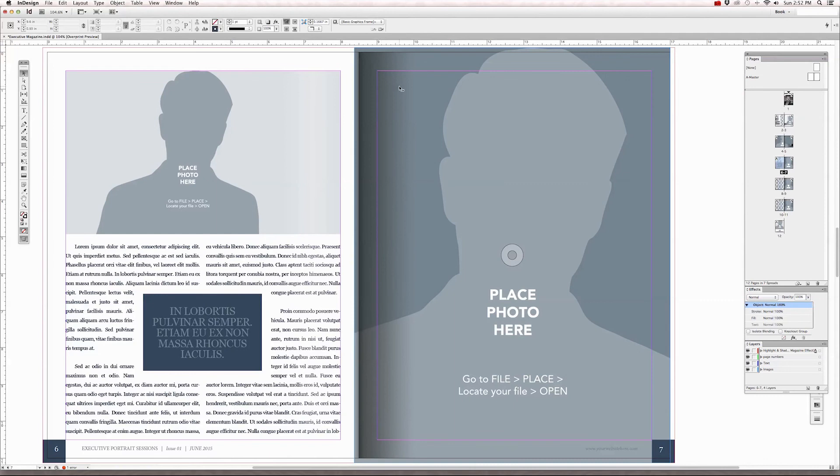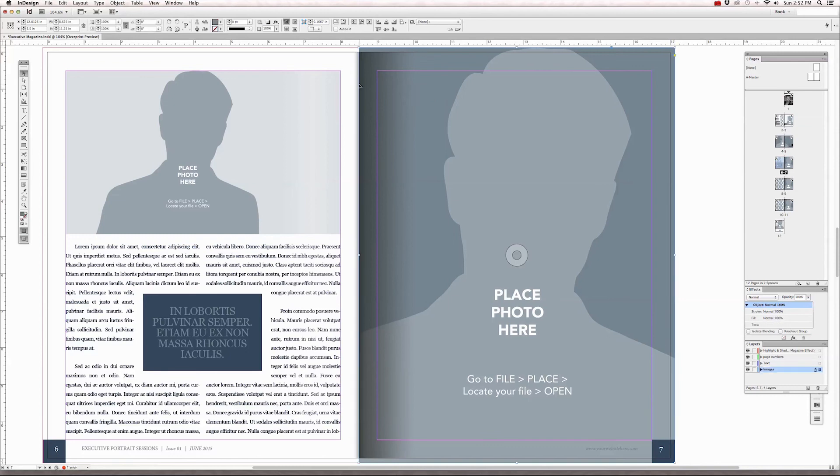You just need to click and drag this over so that the image now is centered with the middle of the page and goes all the way to the edge of the bleed area on the document.